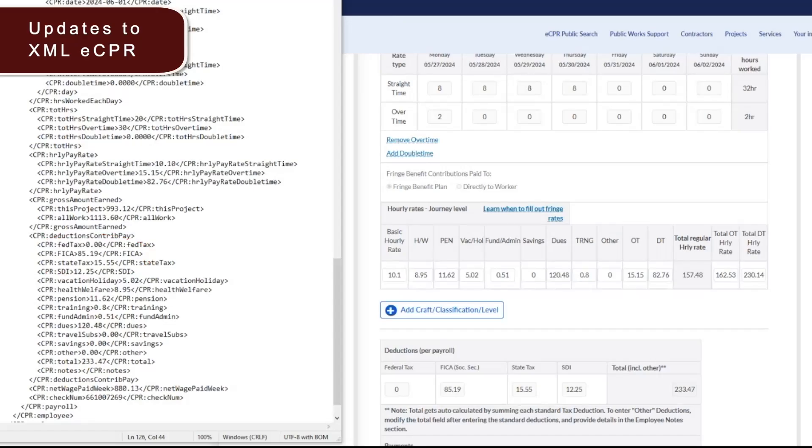Now, if the dues are a deduction, please leave the dues field blank. Then, add the amount of the dues to the total deduction field and list the dollar amounts of the dues in the employee notes section.